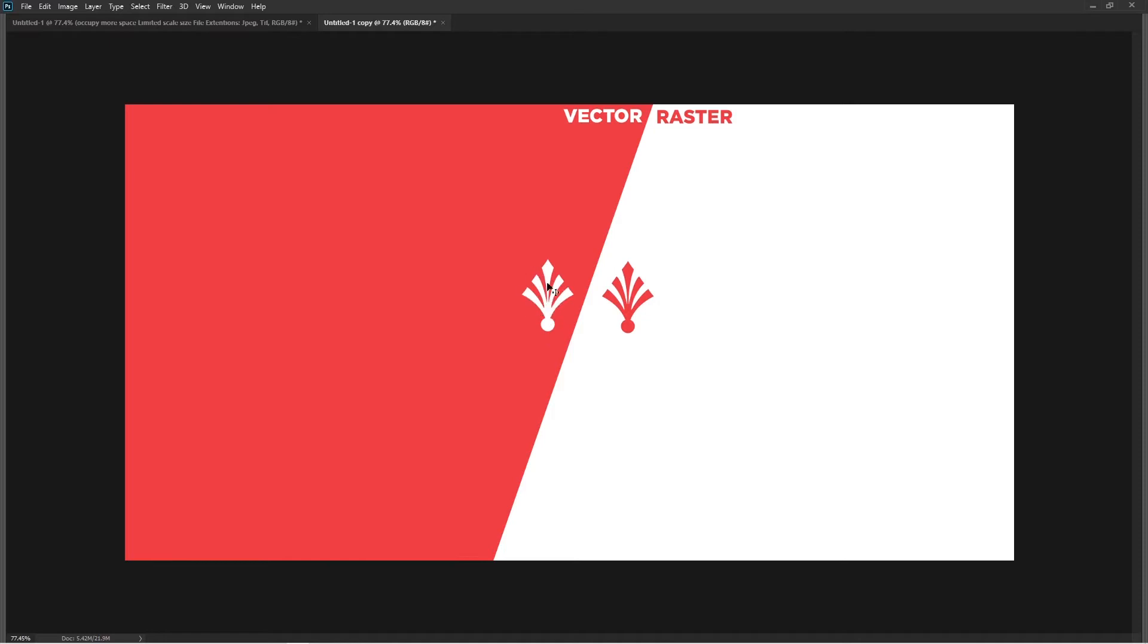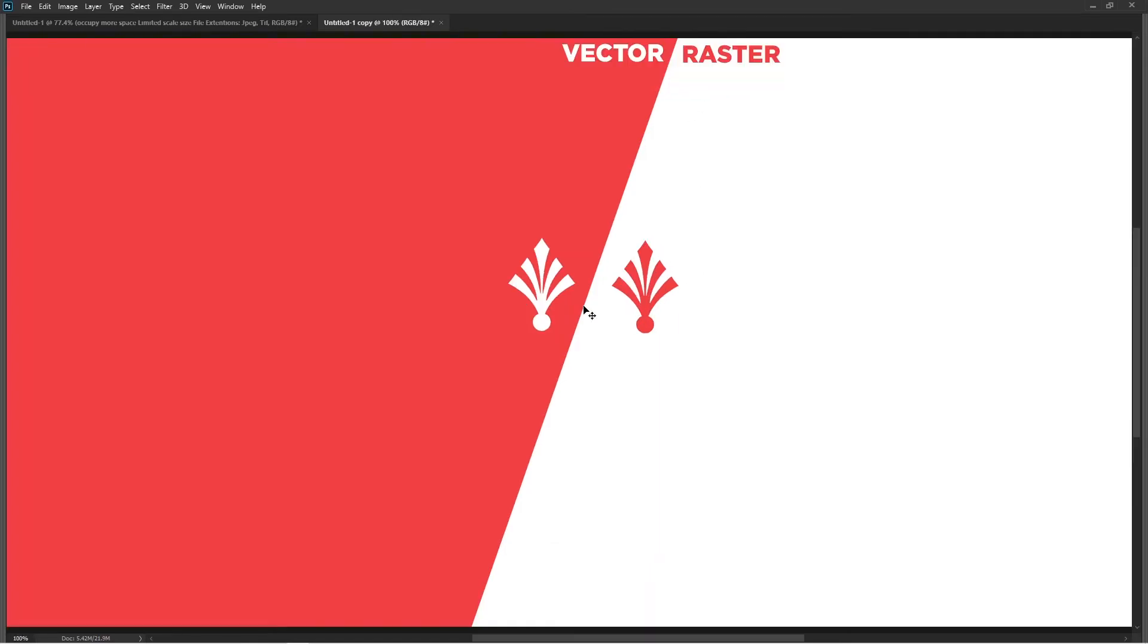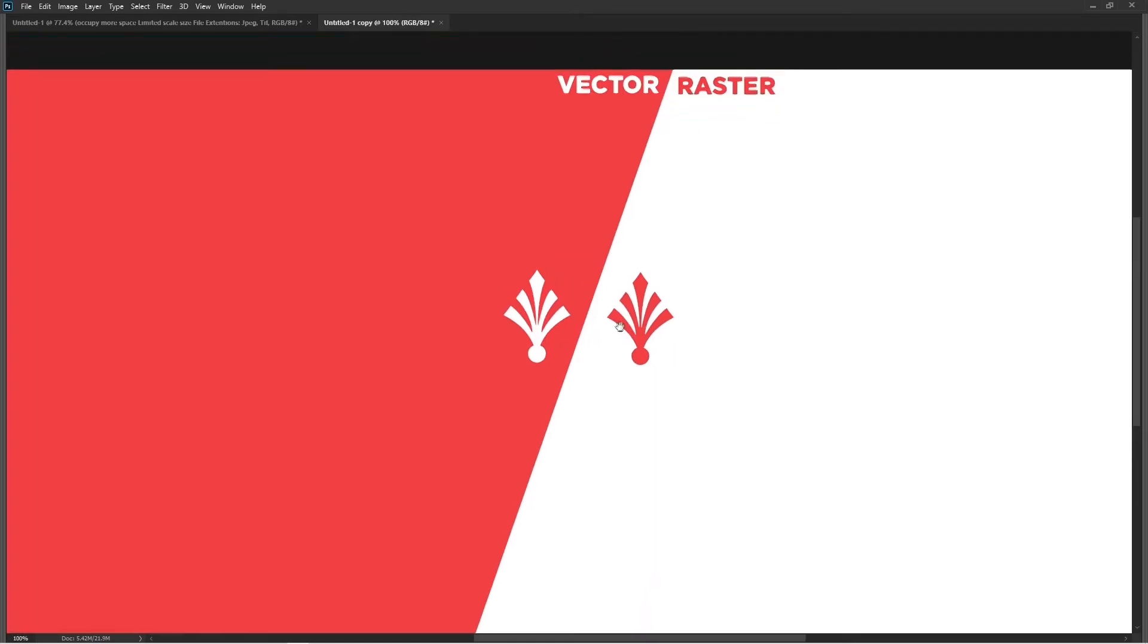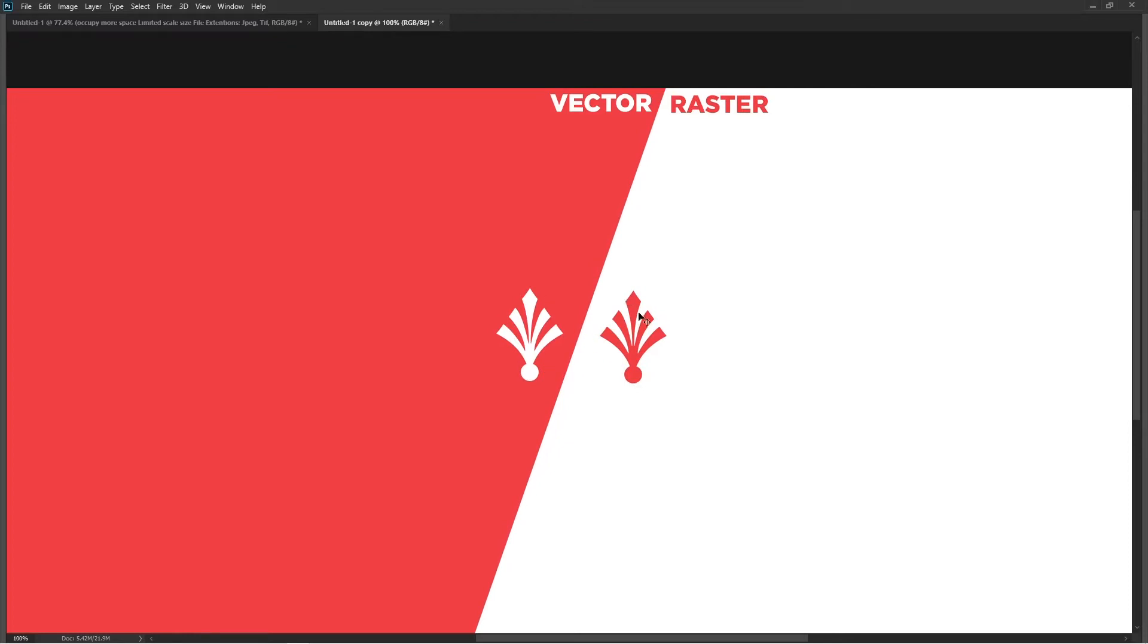If you zoom in on both of them, you can see they both look fine and there's absolutely no difference at this stage between these two.